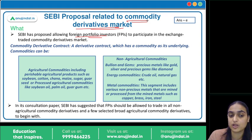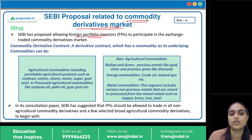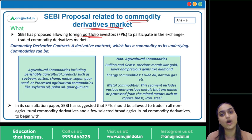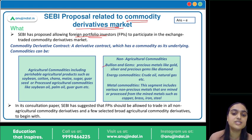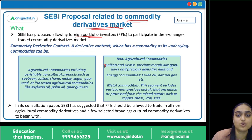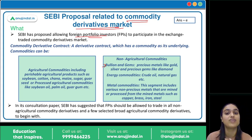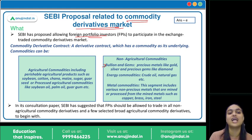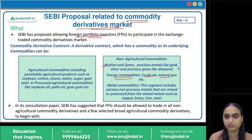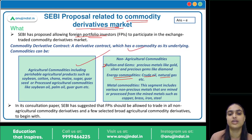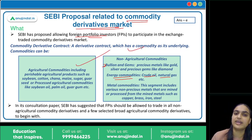Agriculture commodities include perishable commodities like soybean, cotton, and maize, or processed commodities like soybean oil and palm oil. Non-agriculture commodities include bullions and gems such as silver, gold, and diamonds, as well as other metals like copper, brass, and iron. Energy commodities like crude oil and natural gas are also included. SEBI has proposed that FPIs should be allowed to trade in all non-agriculture commodities and some agriculture commodities to begin with.